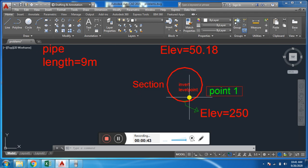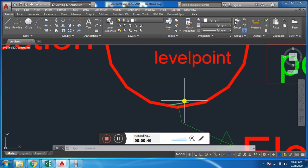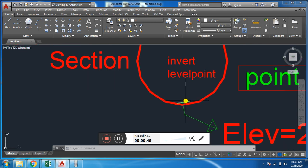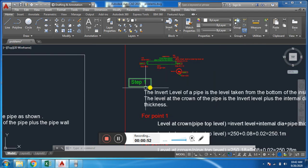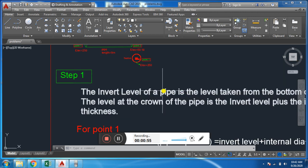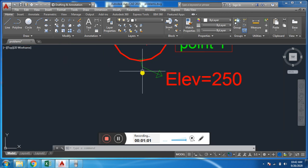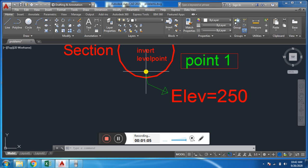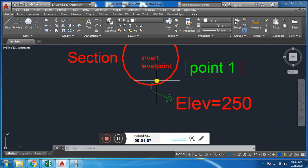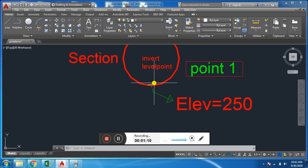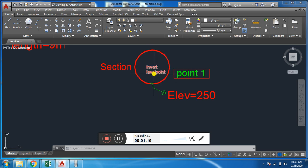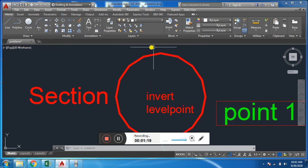This is the cross-section of the pipe. This point is called the inward, and the level of this point is called the inward level. The inward level of a pipe is the level taken from the bottom of the inside of the pipe — the bottom inside of the pipe level is called inward level. We have the known inward level, and we will find the top level or ground level, which is the outer top level.